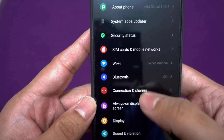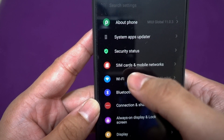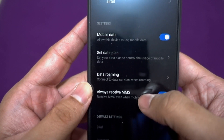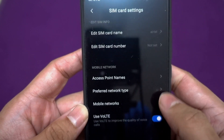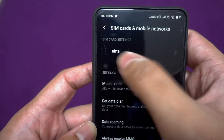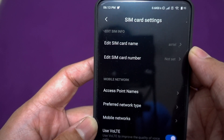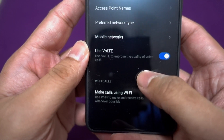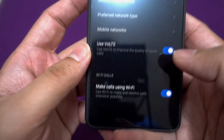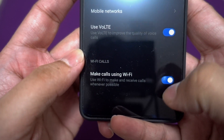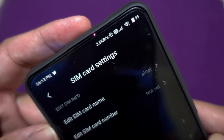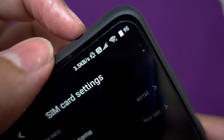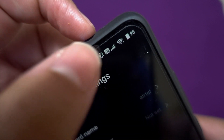I'm showing you exactly where the settings are. You need to go to SIM Cards and Mobile Networks, then click on the SIM card — right now I'm using a single SIM, which is Airtel. You'll see the option 'Use VoWiFi' as well as the option to make calls using Wi-Fi. Keep this enabled. If it's off, you can see it switches back to VoLTE and is no longer using Wi-Fi.